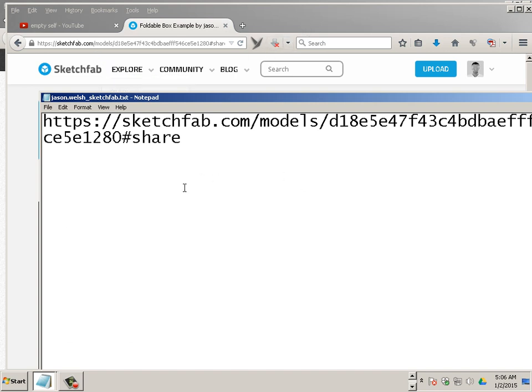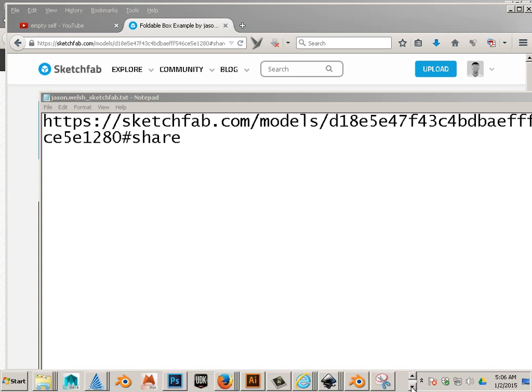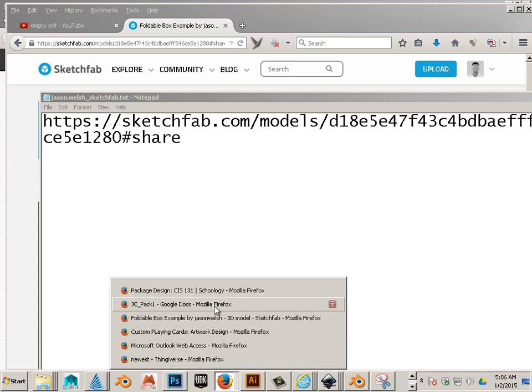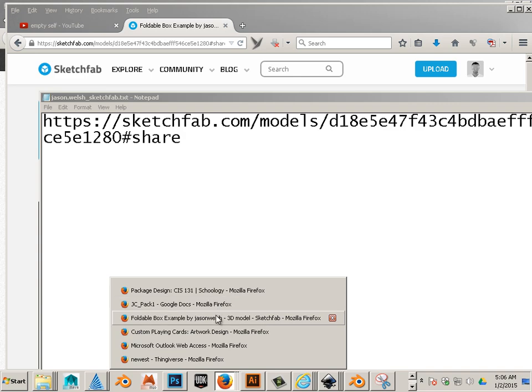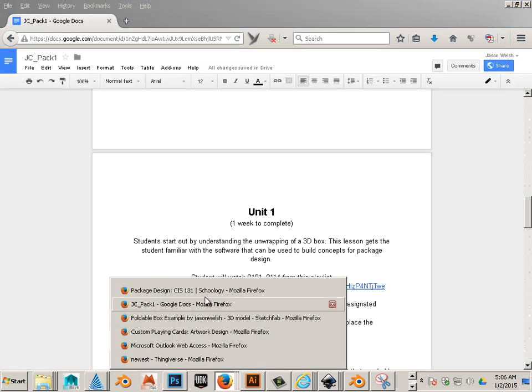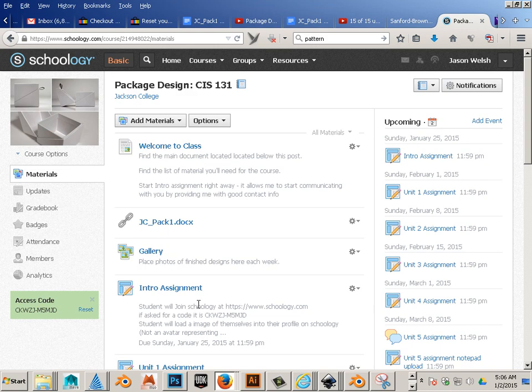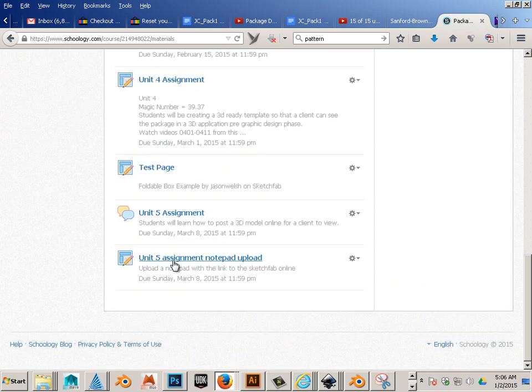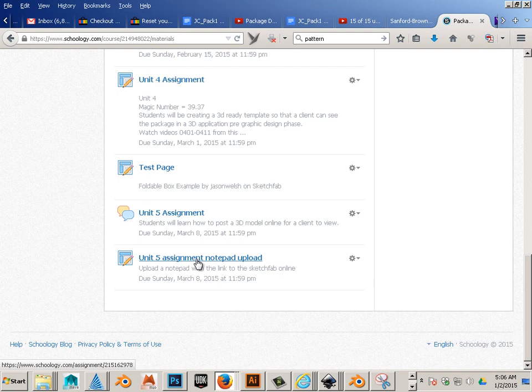And that Notepad is what you upload online. So post it to the discussion board as a viewable content. And then after that, I want you to take it and then upload it to Schoology as the upload right here. Okay? That's Unit 5. So now you know. Enjoy.